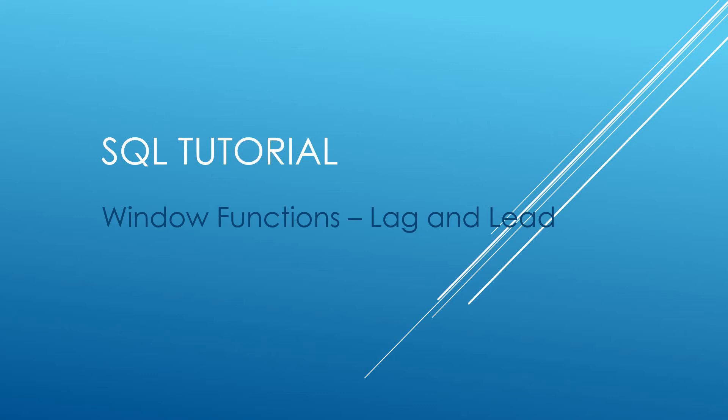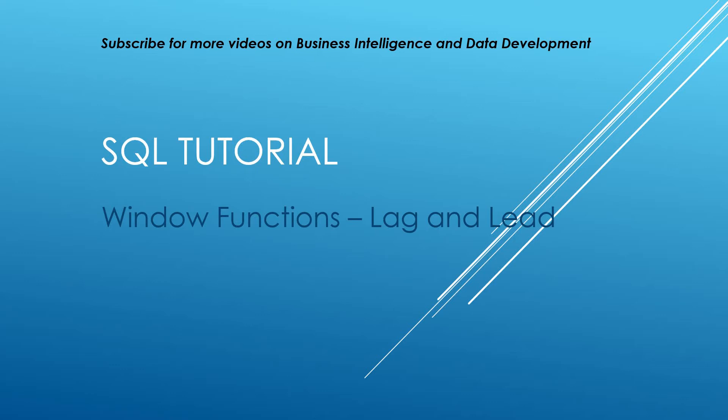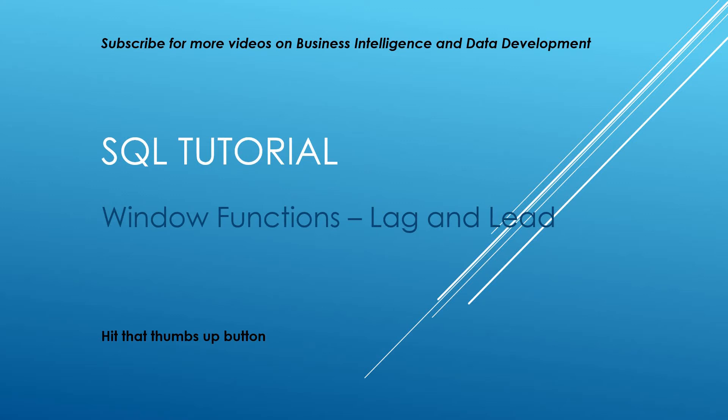Hello and welcome to my channel. I am Bearded Dev. If you're new to the channel and have an interest in business intelligence, data development, or analysis, then do subscribe for more great content. If you enjoy this video, I'd appreciate a thumbs up as well. In this video, we're going to be doing a SQL tutorial looking at window functions again.